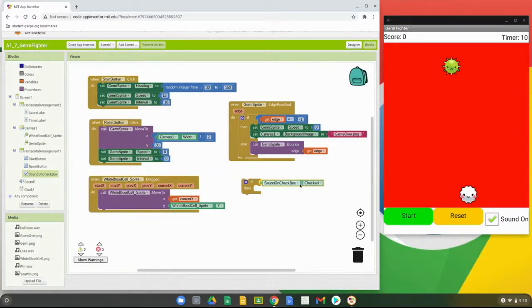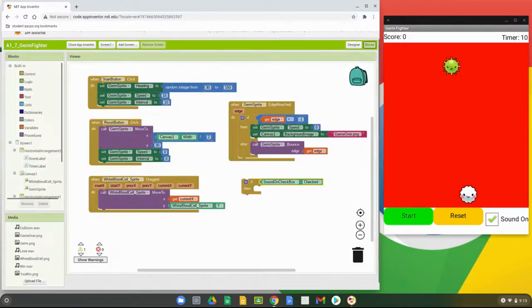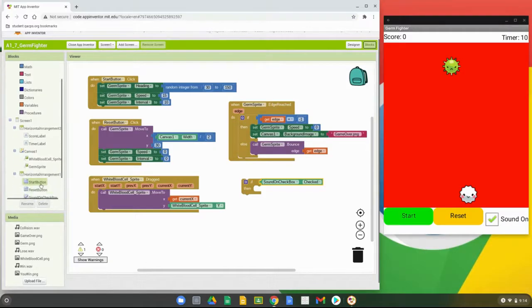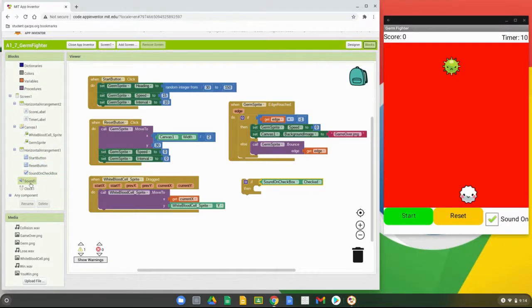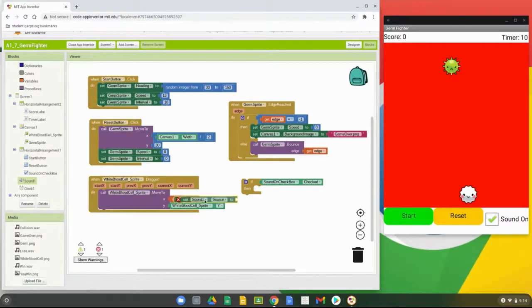We'll find the Sound On checkbox in the block view and check if it is checked. If it's checked, something is going to happen — specifically, we want it to play the lose wave file already embedded in the program. The first thing we need to do is find the non-visible Sound component and set its source file to 'lose.wav'.